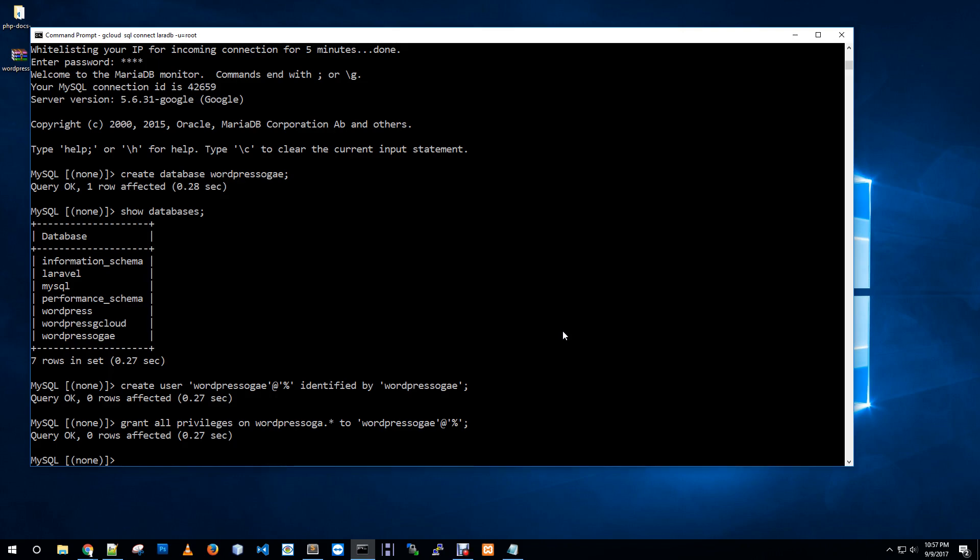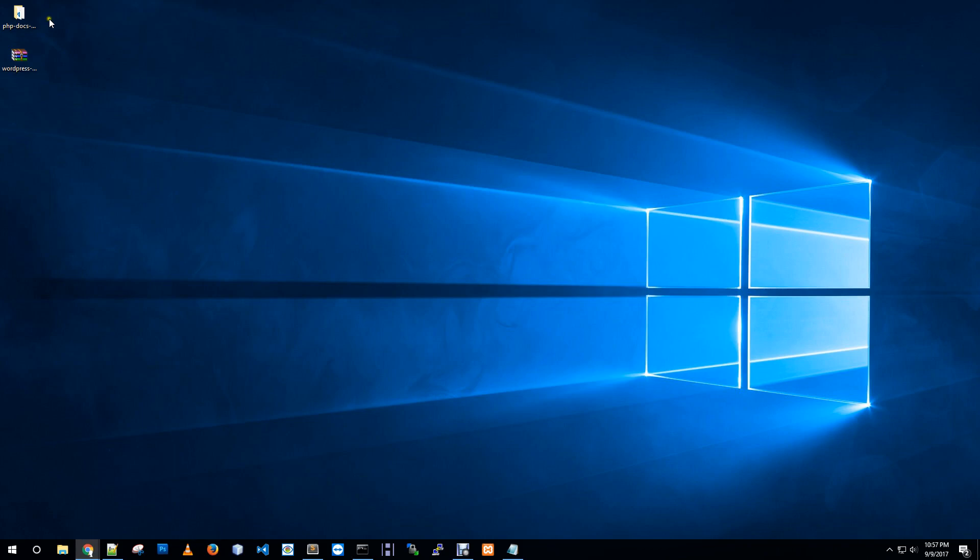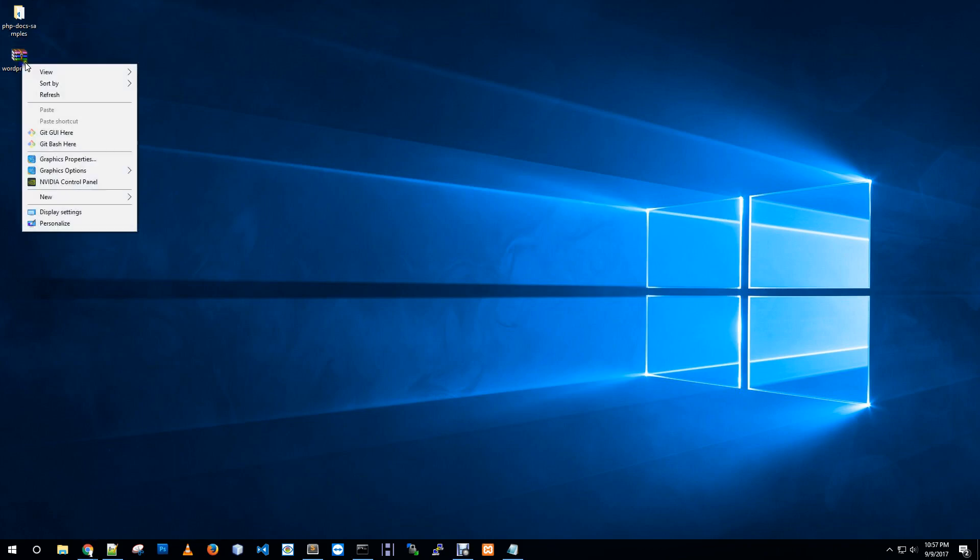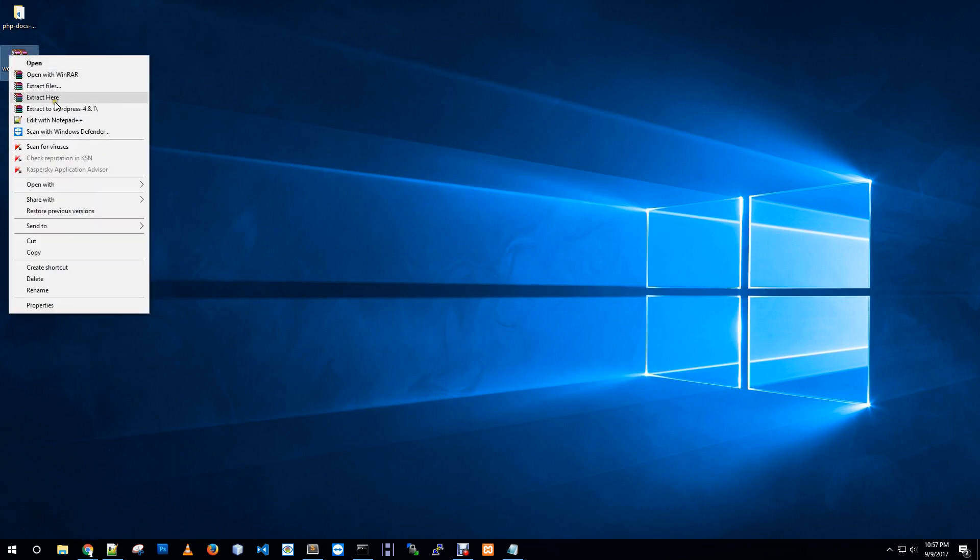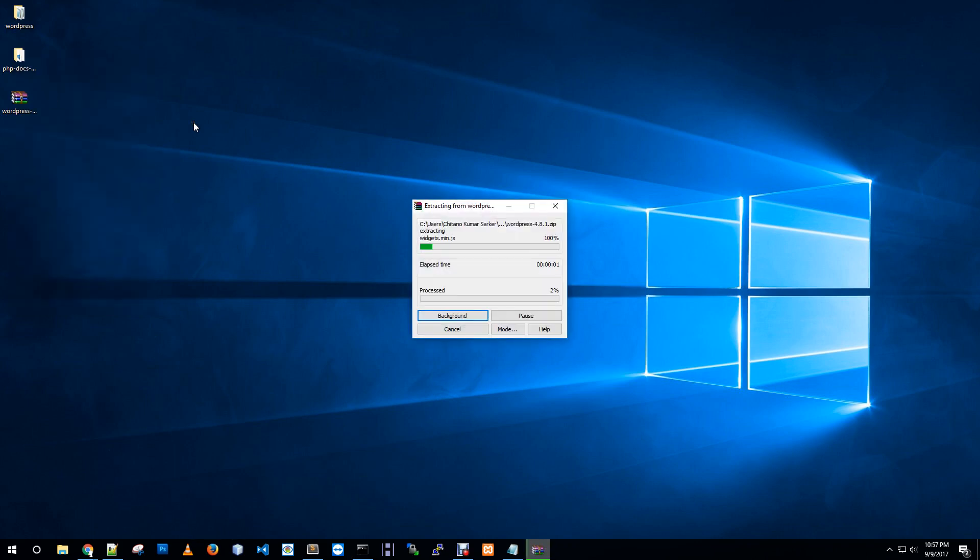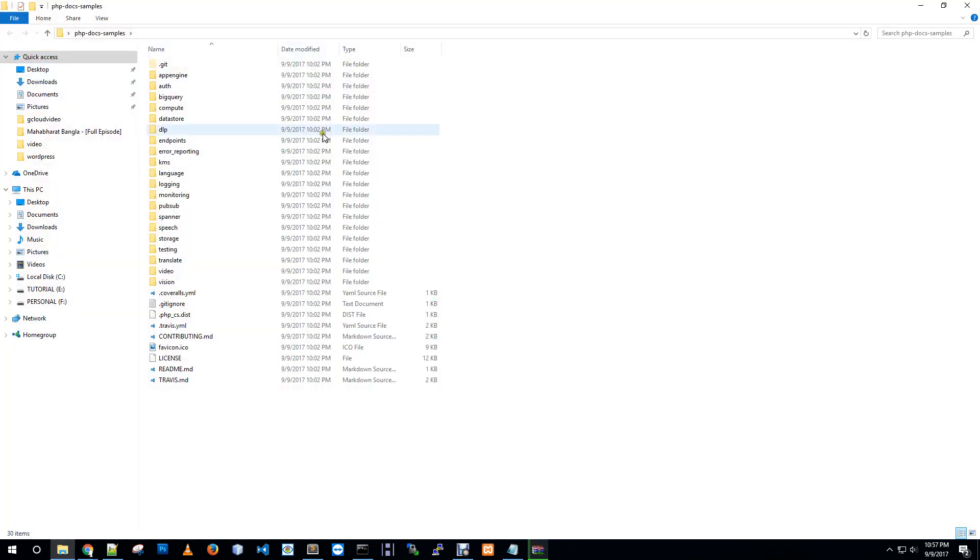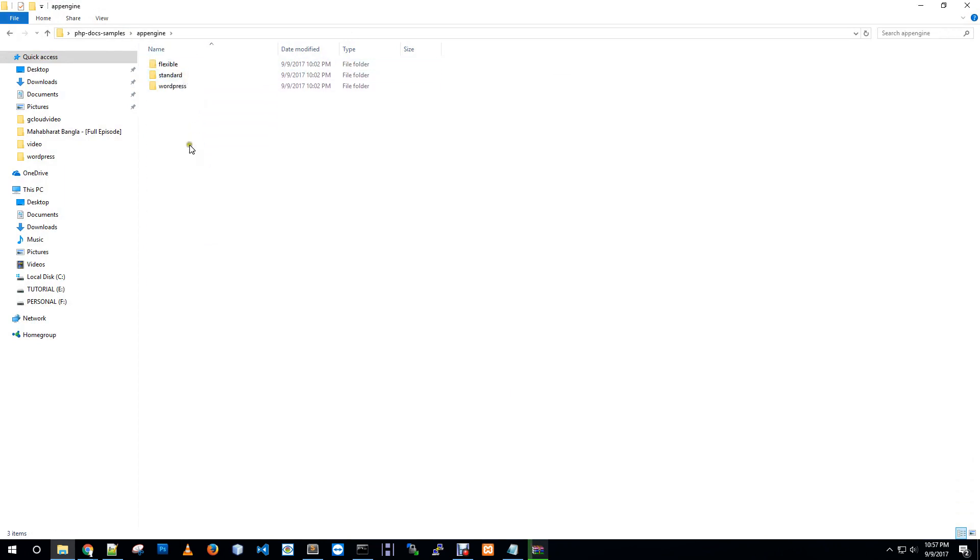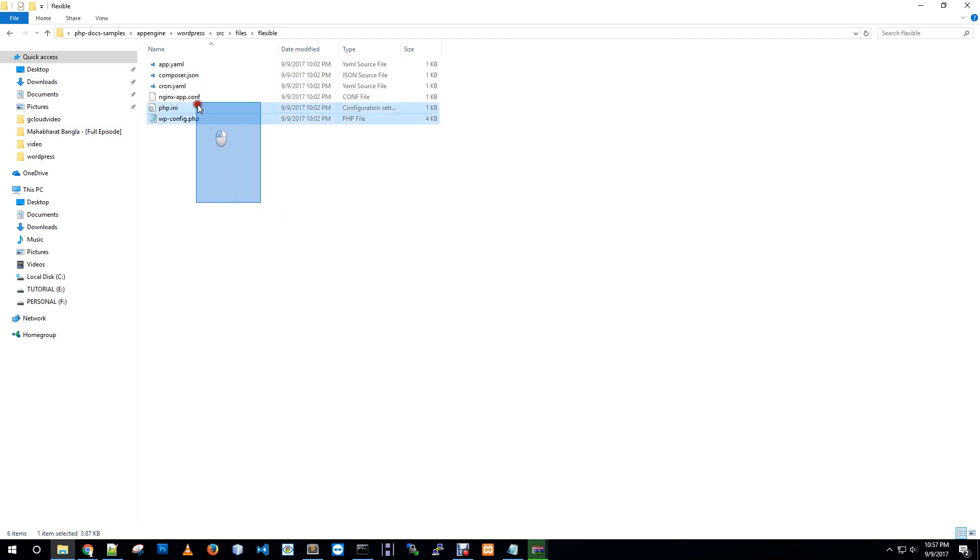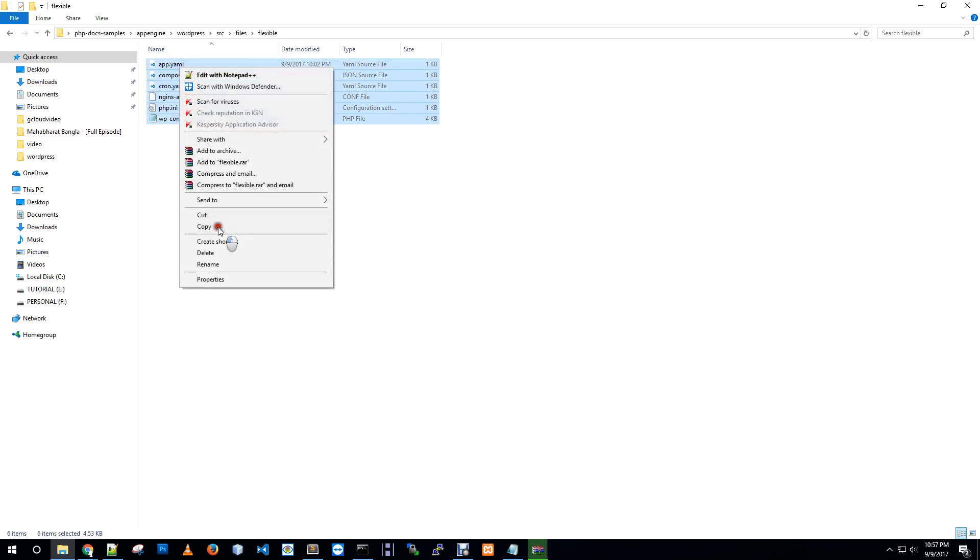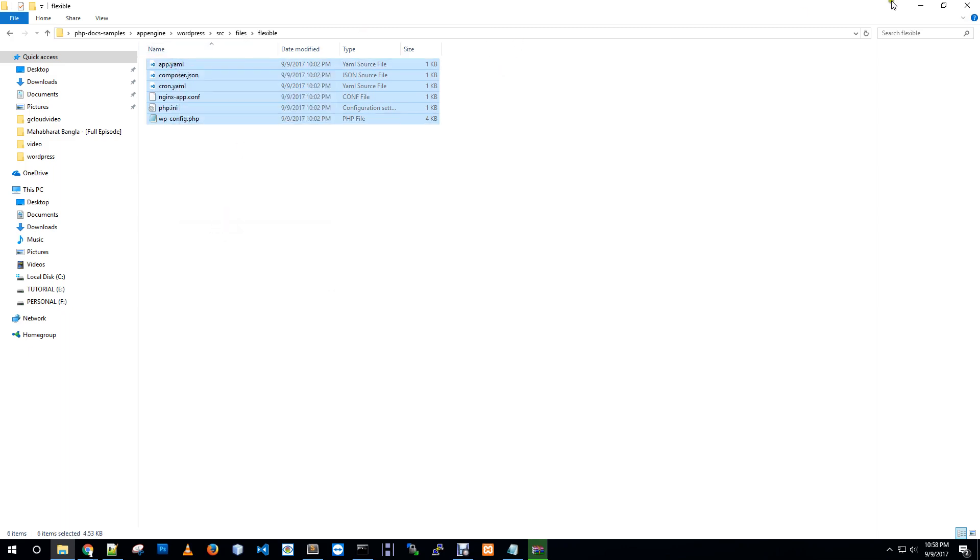Now I am showing you how to prepare our WordPress application to deploy it to Google App Engine. So I just need to extract this WordPress zip file and I need to copy some files from this repo - app engine, WordPress, flexible. Actually we are going to deploy our WordPress website in app engine flexible environment, so I am just copying files from flexible folder.